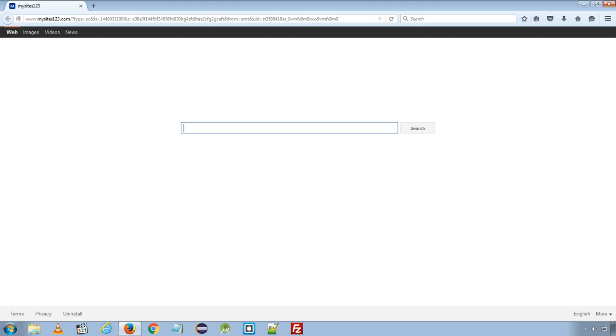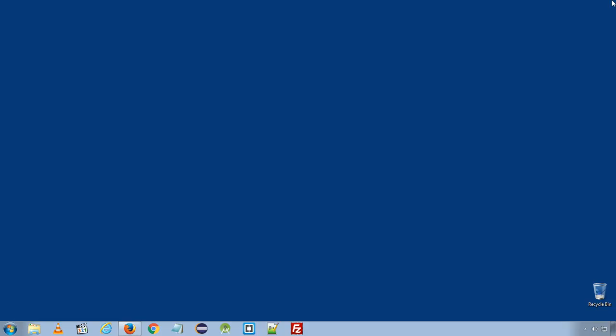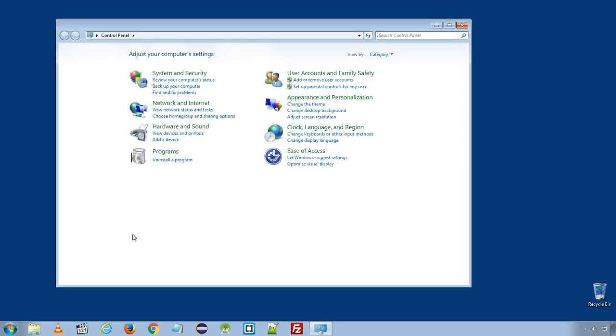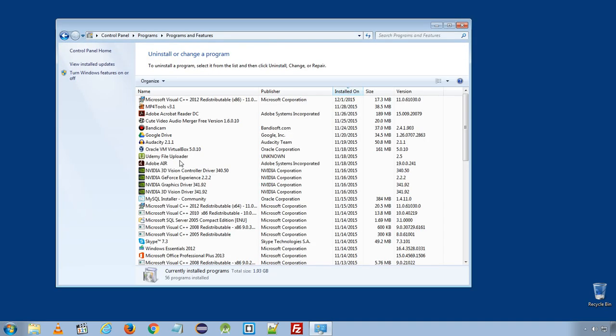Okay, let's get started. First thing, open Control Panel and click Uninstall Programs.